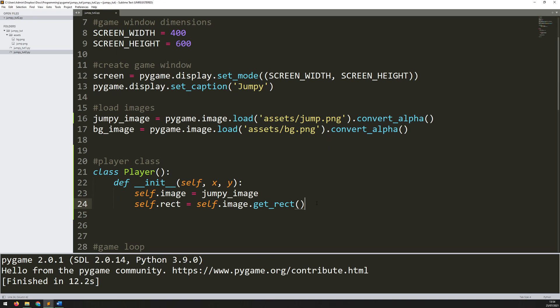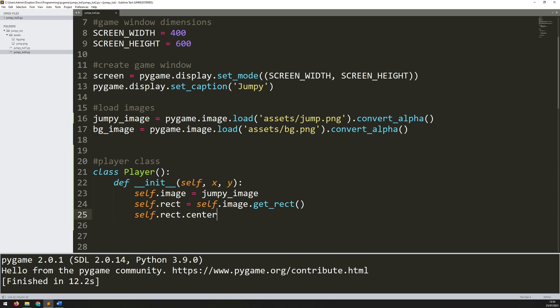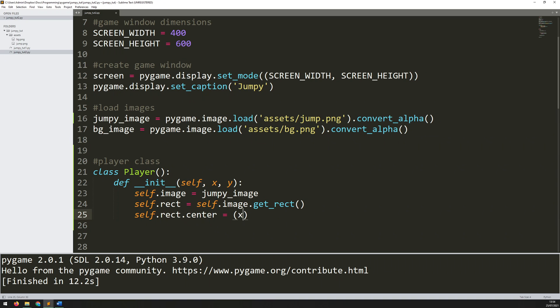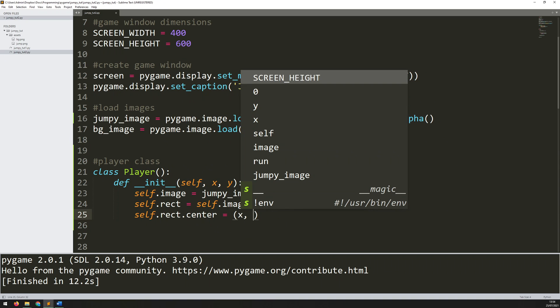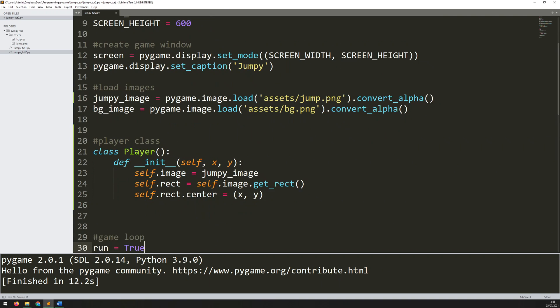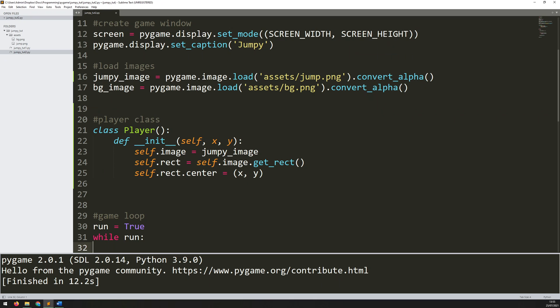Then I can position that rectangle based on these x and y arguments that I'm being fed in when I create this instance. I can say self.rect.center is equal to x and y. So we'll position the rectangle at these coordinates. There's a lot more to add but I'm just building this up in stages so that it makes sense. That's the player class, the very basics of it set up.